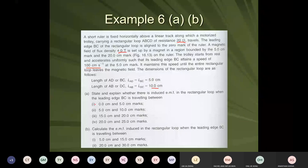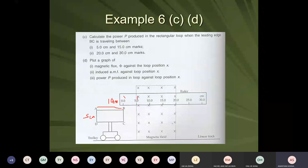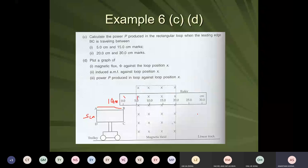First question A1: state and explain whether there is induced EMF in the rectangular loop when the leading edge BC is travelling between 0 to 5 centimetre mark. Is there any induced EMF? Give a reason. The loop is travelling forward from 0 to 5 centimetres — there is no induced EMF. The reason: the conductor does not cut the magnetic field lines, so no EMF is induced.